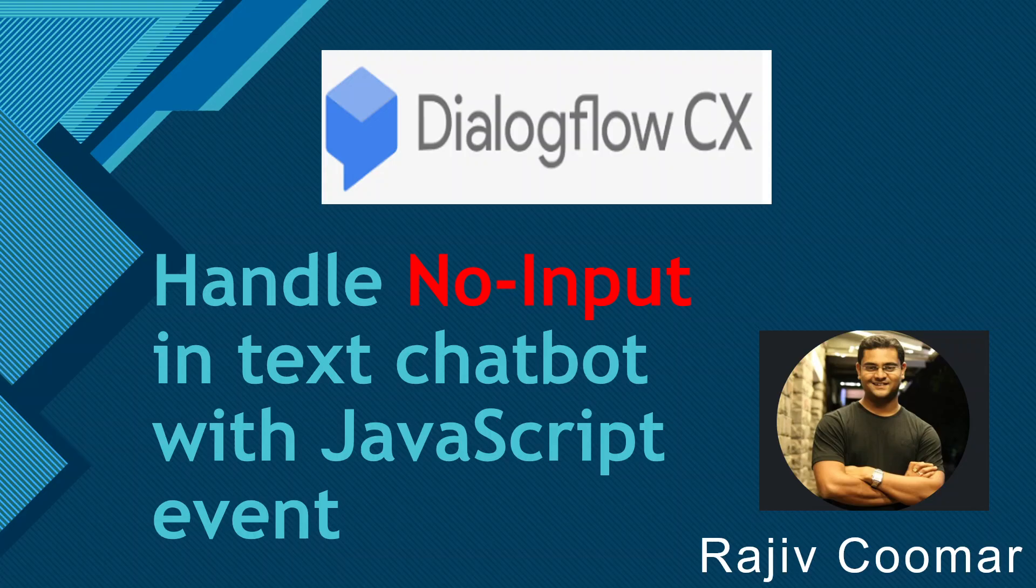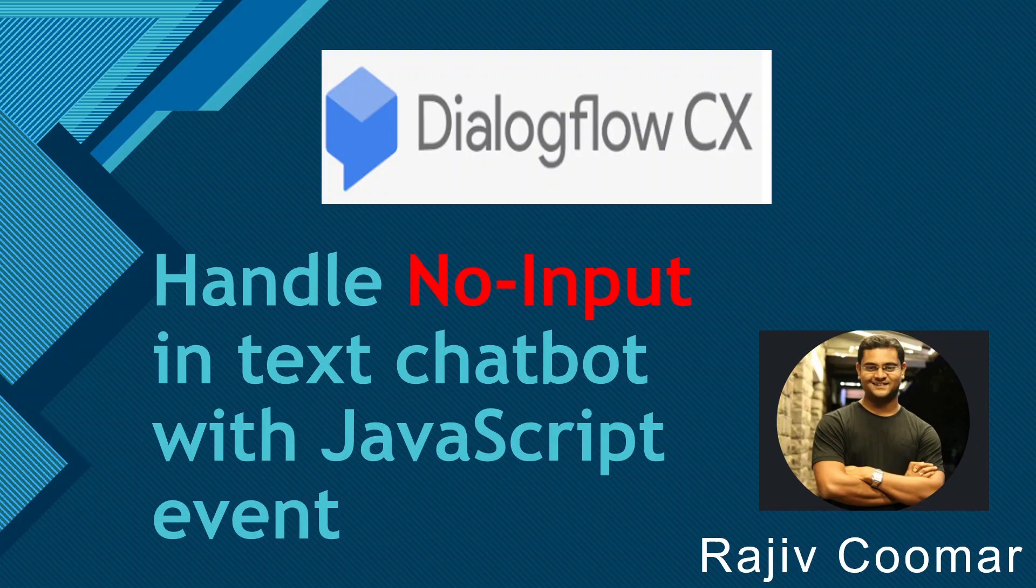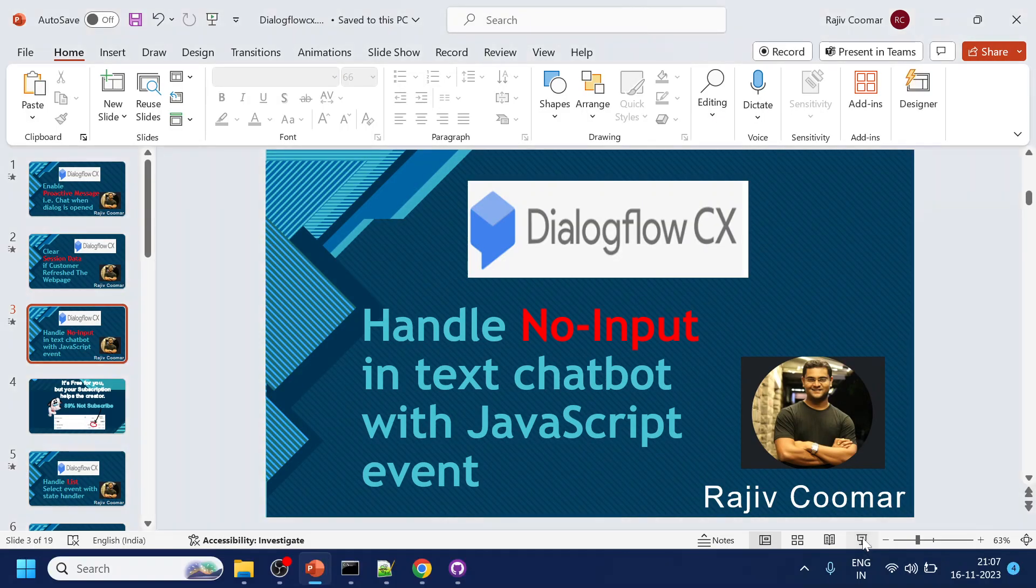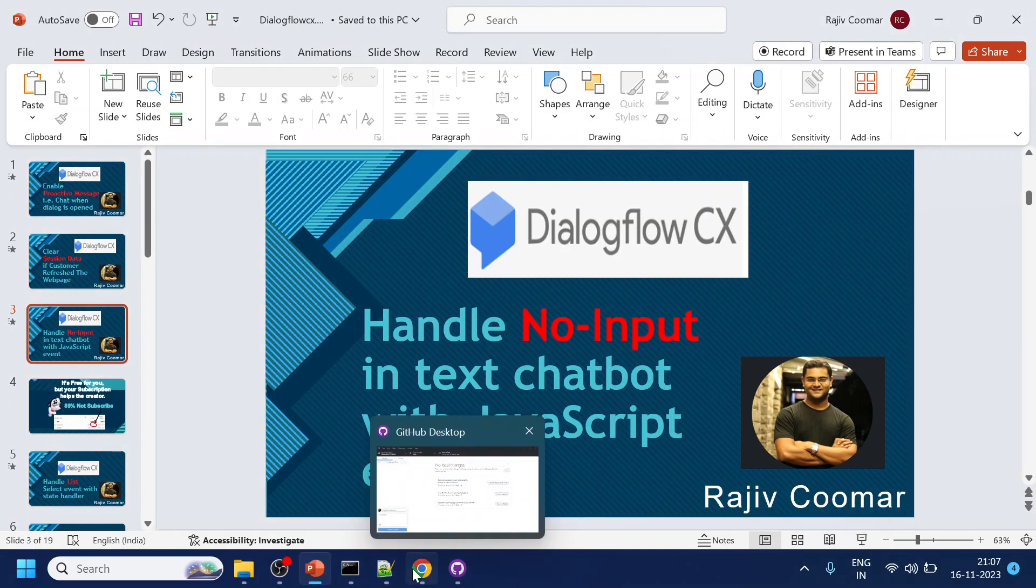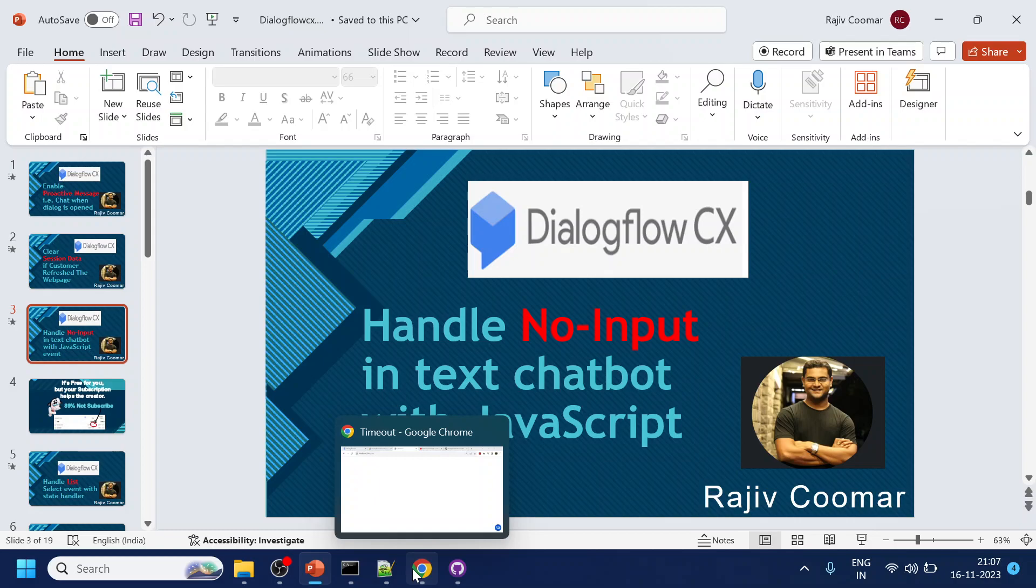Hi guys, in this video we are going to discuss how to handle the no input for the text-based chatbot using JavaScript events. This is specifically for Dialogflow Messenger that we are using so far in this tutorial.